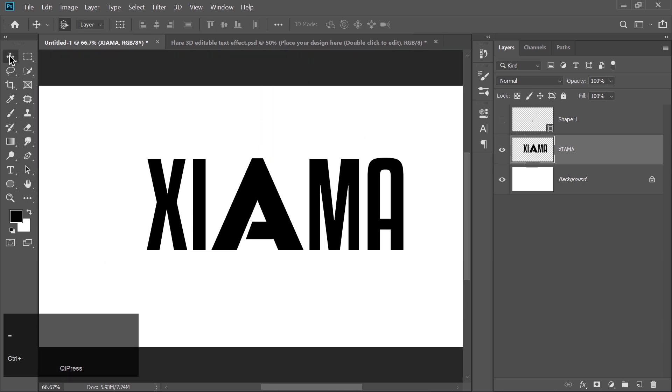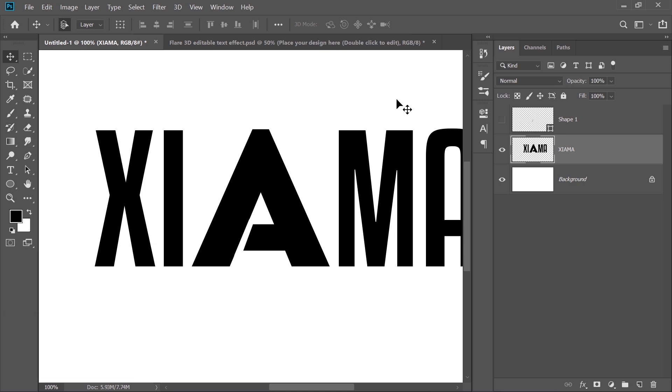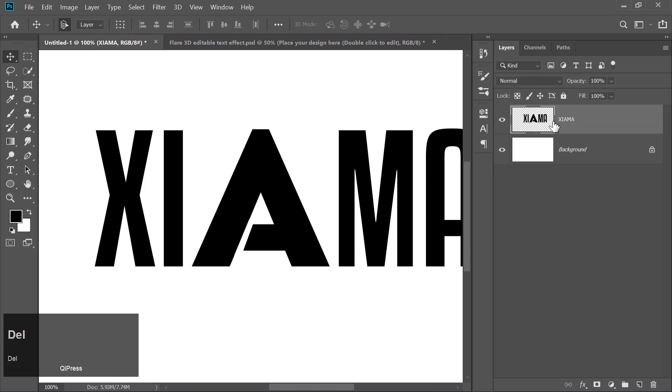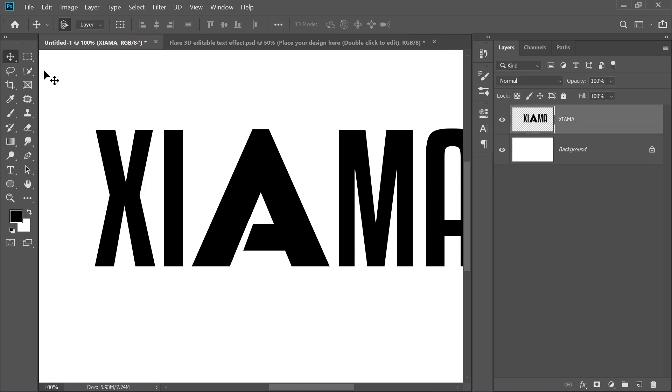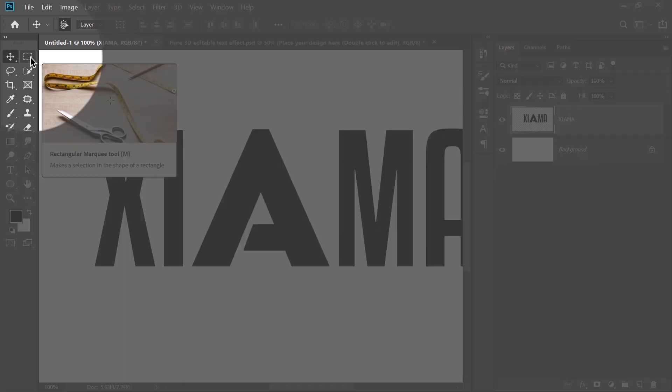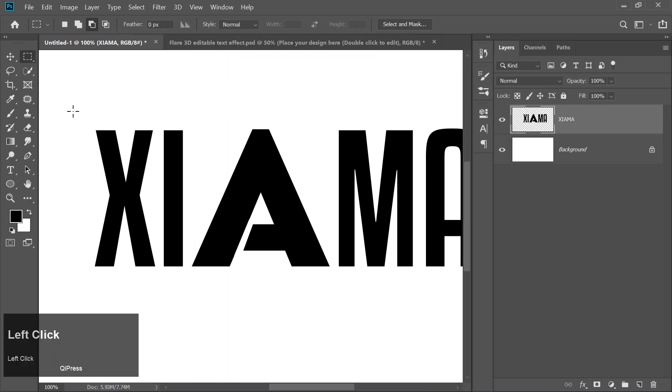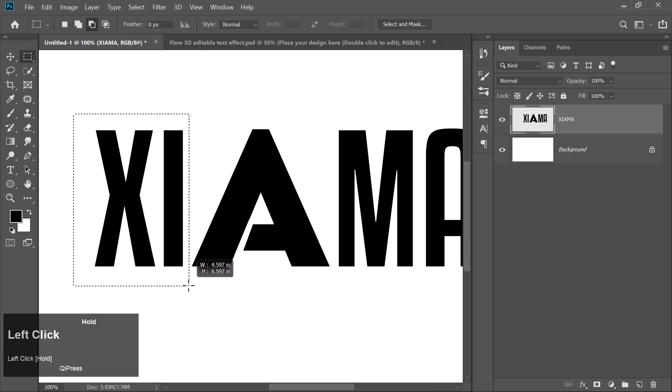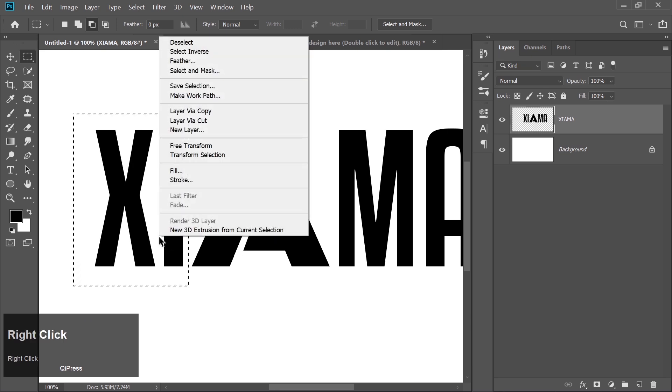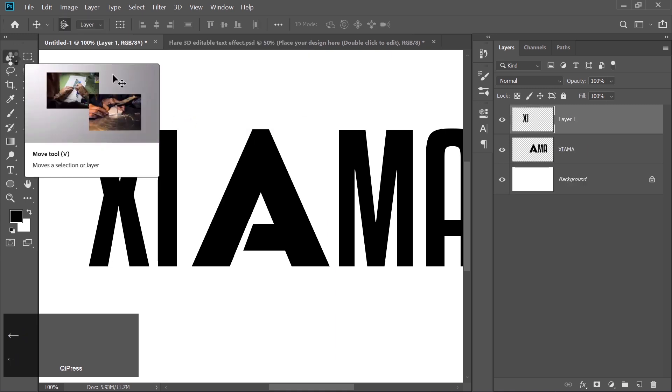Done? Great. You can delete the shape layer now, and let's move on to the next part of our masterpiece. Time for some precise adjustments. Pick the Rectangular Marquee tool and make a selection around X and I. This part's all about positioning. Right-click and choose Layer via Cut. Drag that section slightly to the left.